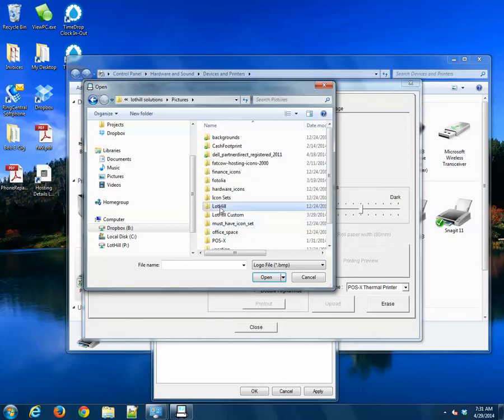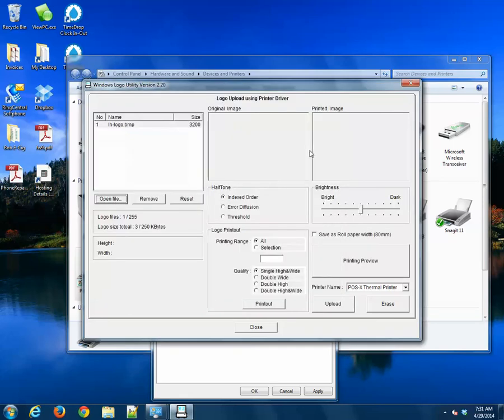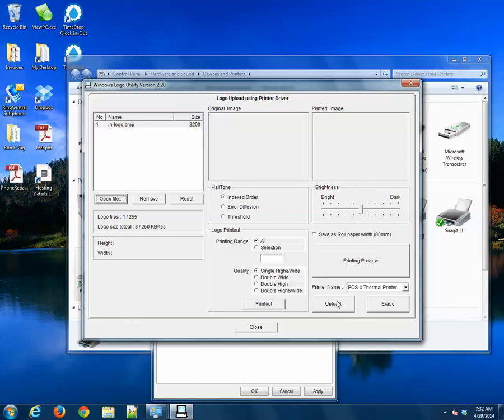I'm just going to choose one of our Lothill logos here. This one's a bitmap, so that one should be good. You can also use PNG or JPEG or GIF files as well. So select that, and then we'll just click Upload.